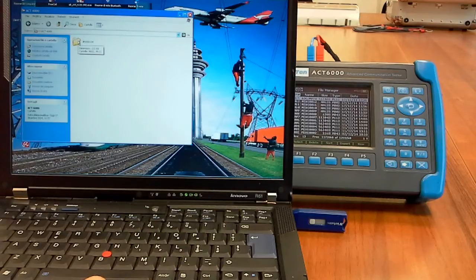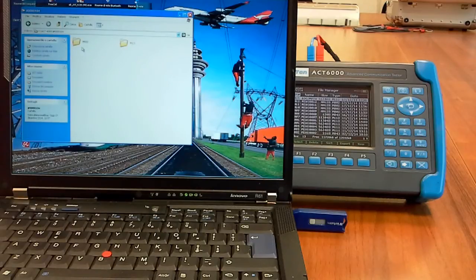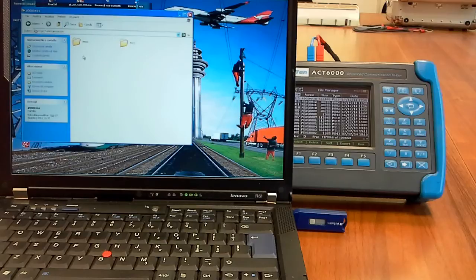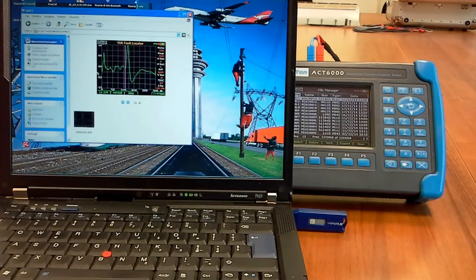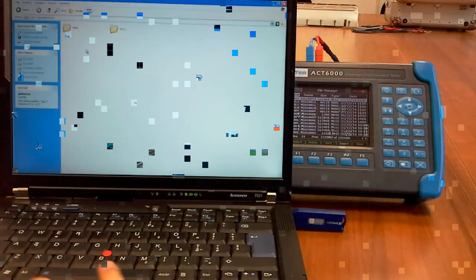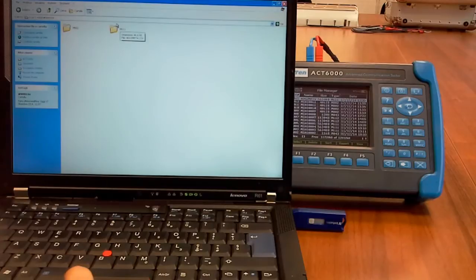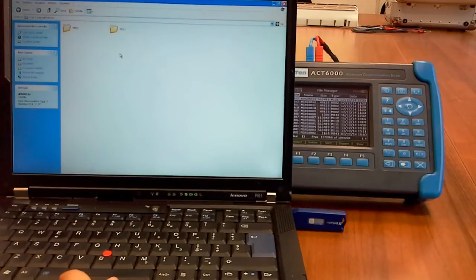Clicking on this folder, you can find the possible folders related to the test type. Into this folder you can see the BMP image related to the TDR screenshot. Into this folder there is the raw data of the single end line test performed on the VDSL line.